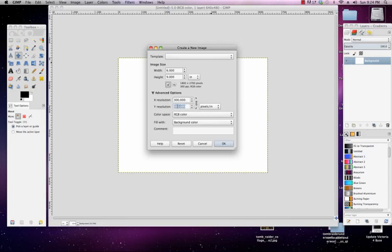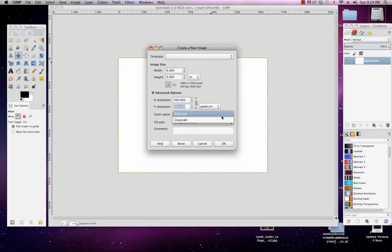Because we have this link chain activated here, when we change one value for the X resolution, the Y resolution automatically changes. Normally you can keep your color space at RGB color while you're doing your work, but when you send it to print you need to make sure that this is actually CMYK.